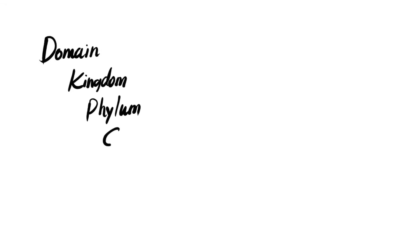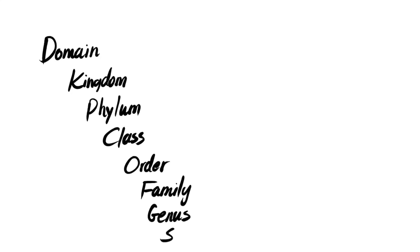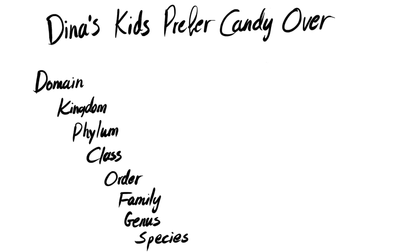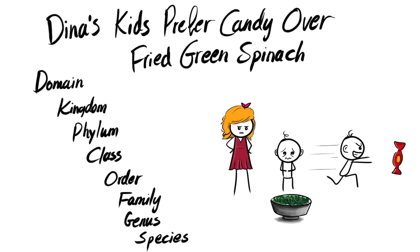We also have the hierarchy of classification we used to put each organism including us humans into its category. We took it in high school if you remember. So from highest to lowest it's domain, kingdom, phylum, class, order, family, genus, and species. You can use this mnemonic to help you remember it: Dina's kids prefer candy over fried green spinach. Spinach is pretty underrated by the way.